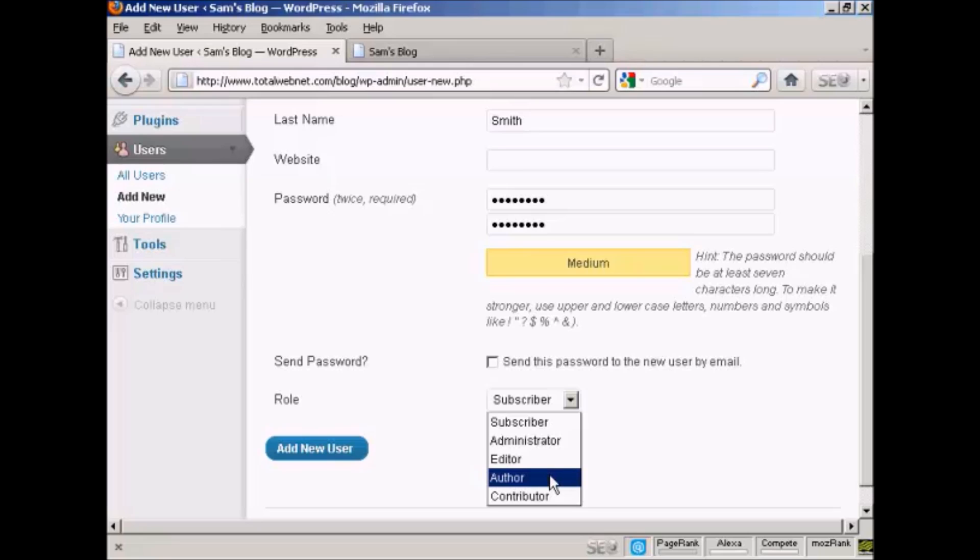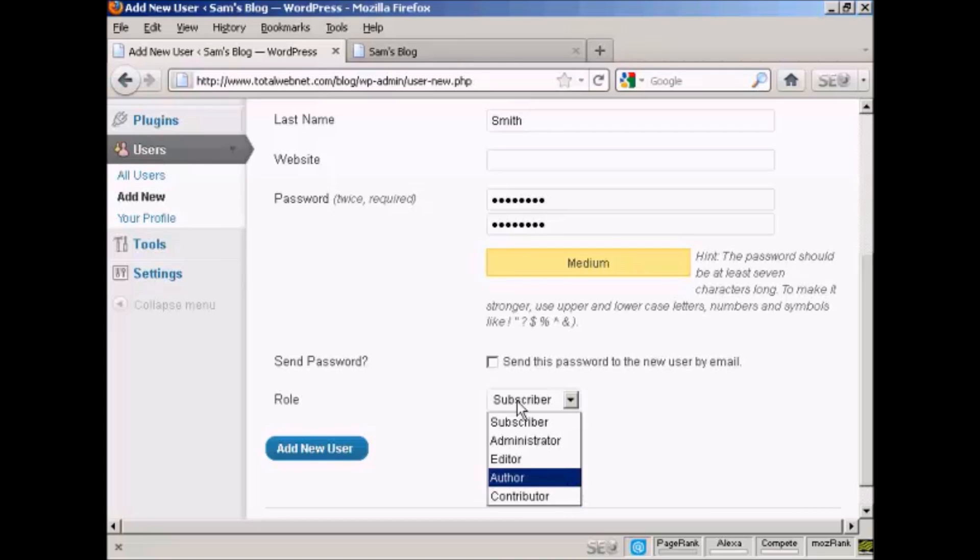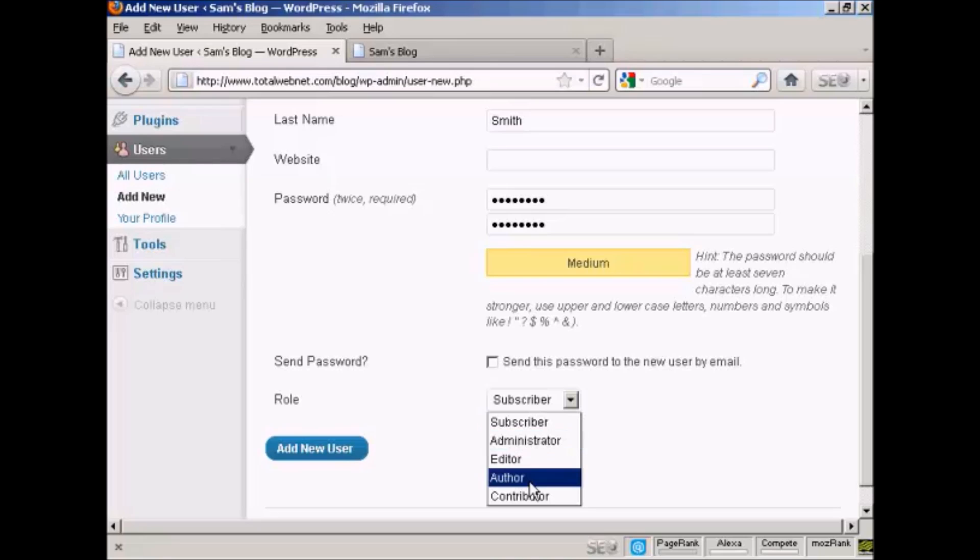An author can publish and manage their own posts but can't do anything else. A contributor can write and manage their own posts but can't publish them. A subscriber can only manage their own profile and read your blog. I'm going to assign this person the role of author.